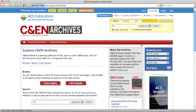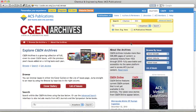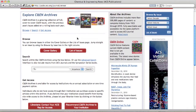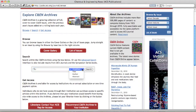Once you are on the C&EN Archives homepage, you can quickly get to the actual content. You can browse through issues by using either the Cover Gallery or the List of Issues page, or you can search for keywords, authors, and titles in this search box.